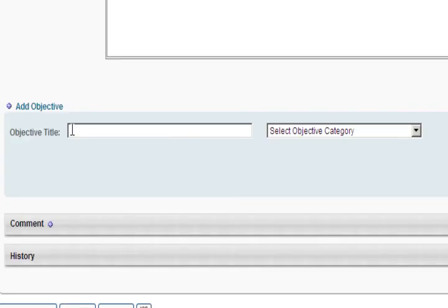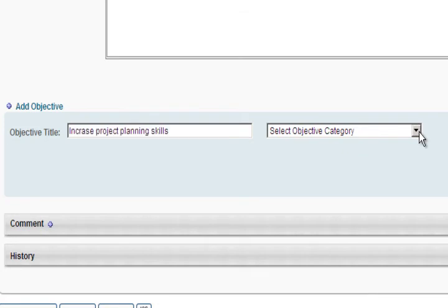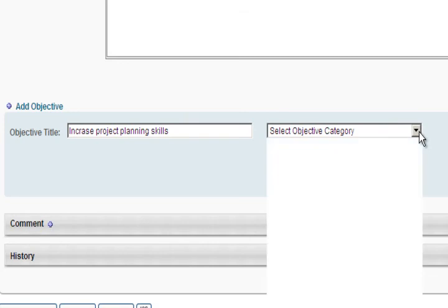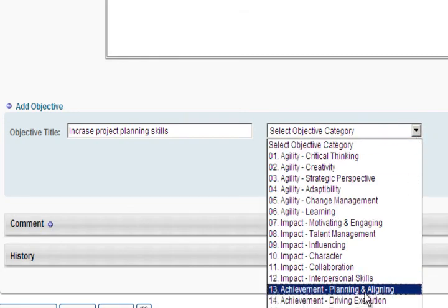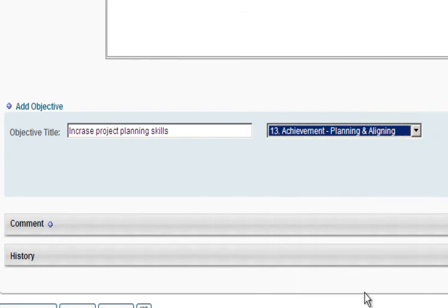Adding objectives to your development plan will make it more specific. Start by adding an objective title that describes what you would like to improve or achieve. Objective categories are performance competencies. Select the performance competency that this objective most closely aligns to.